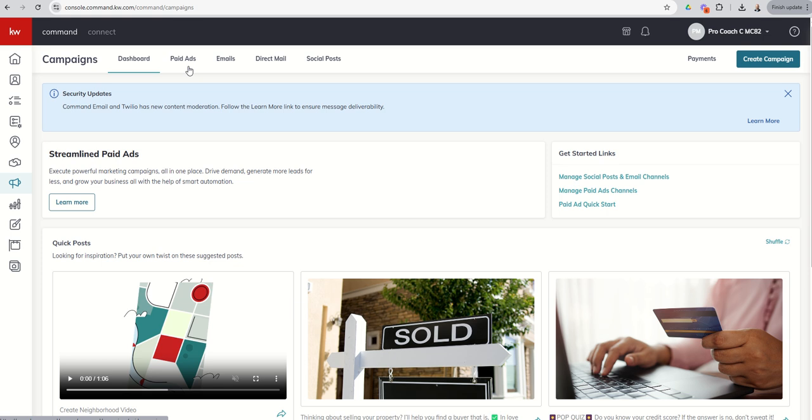You can also connect a MailChimp account. If you have a MailChimp account and prefer to use that, we can connect that and use it for email campaigns as well.